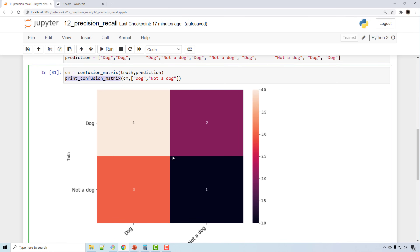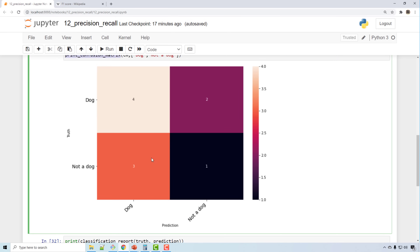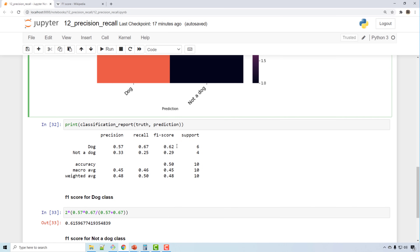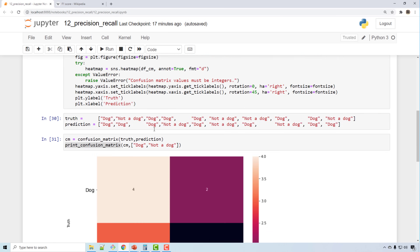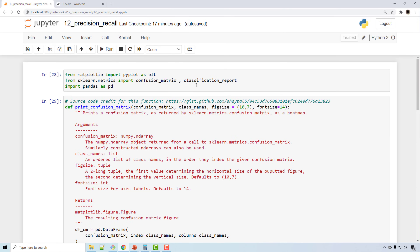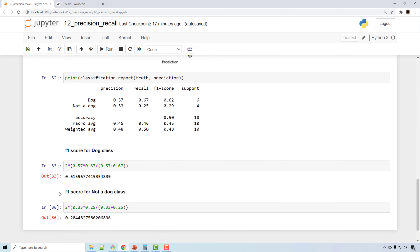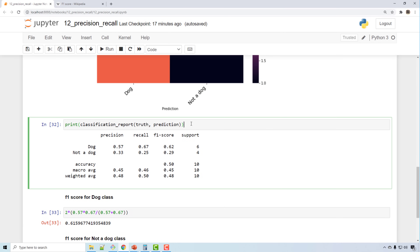Those diagonal values are correct predictions and everything else is an error — two and three are errors. When you print a classification report using sklearn, there is a classification report function that after building your machine learning model you can always print.